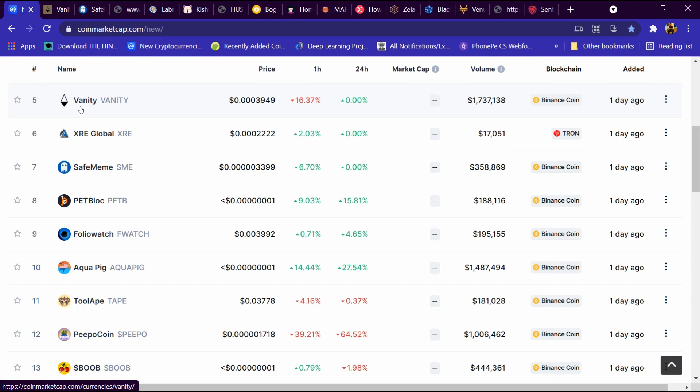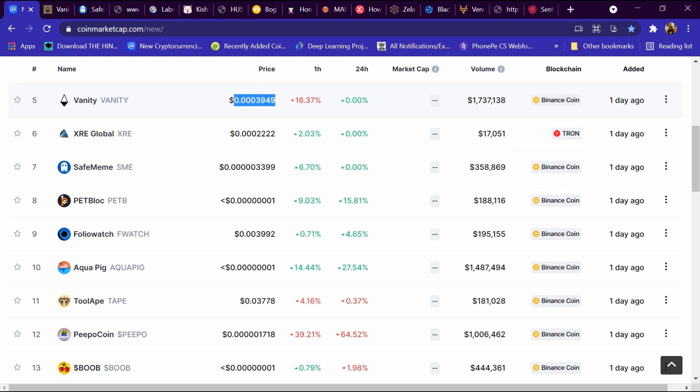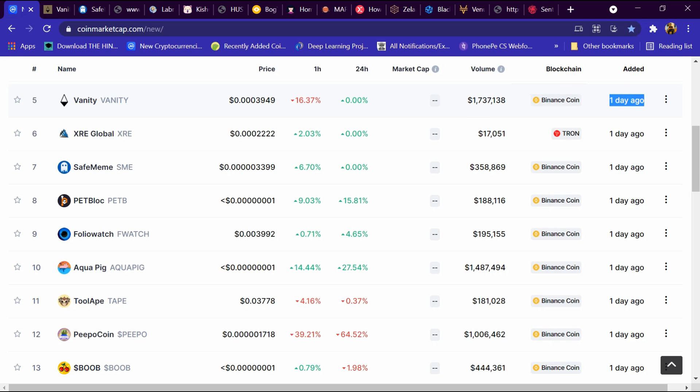Hello friends, today we will tell you about Vanity cryptocurrency. It is listed on CoinMarketCap.com and its price is 0.003949 dollars. Its volume is around 1.7 million dollars and its blockchain is Binance Coin. It was listed one day ago and we will review it in detail and tell you how to buy it.